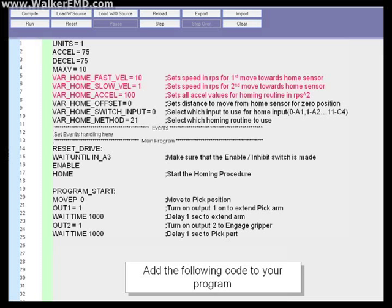Var_home_offset equals zero. This sets the distance to move from the home sensor for the zero position.